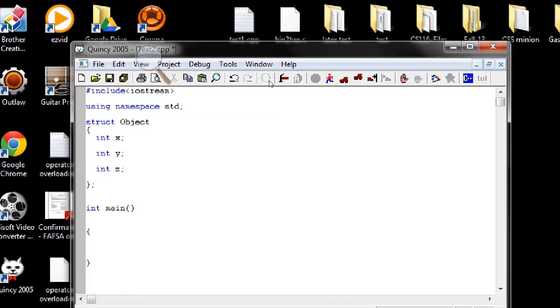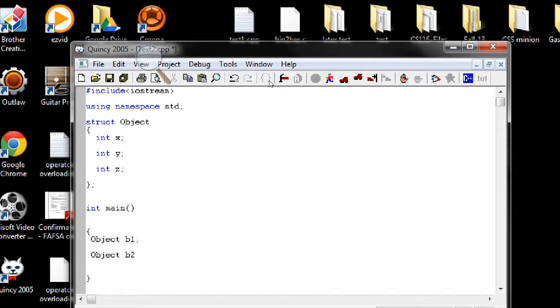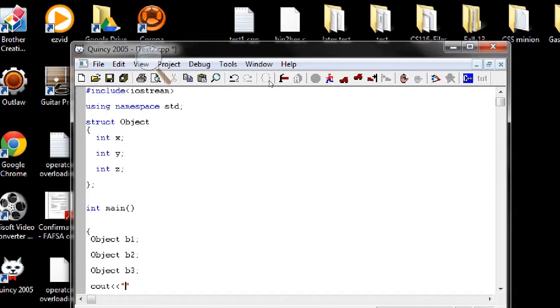Let's create objects first, so in main, now we create objects using the struct object. So our object is b1, and second object is let's say b2, and third is b3. We want to display the result.